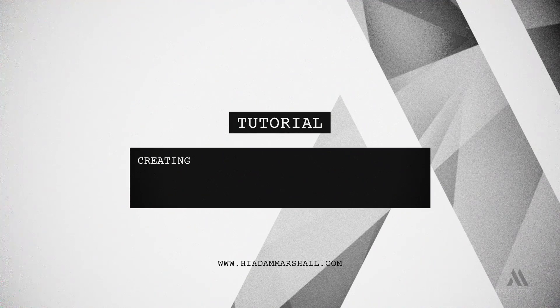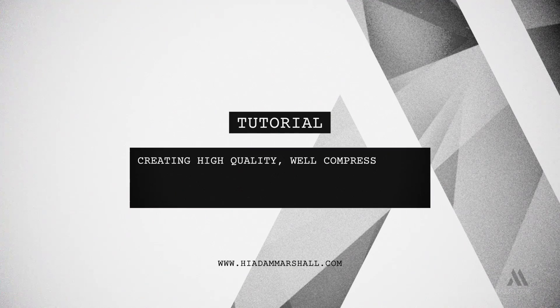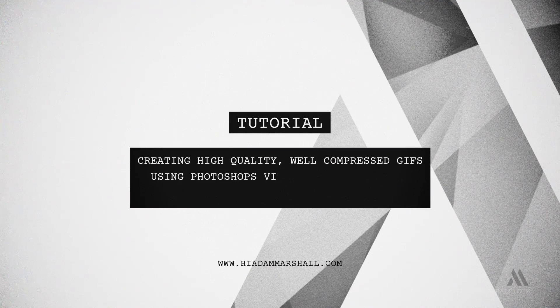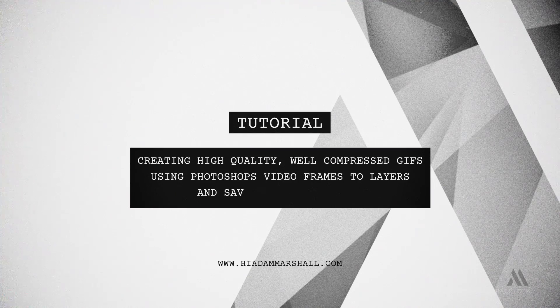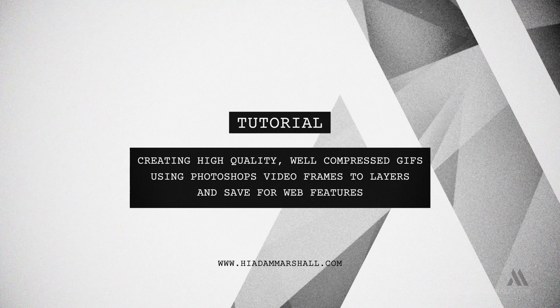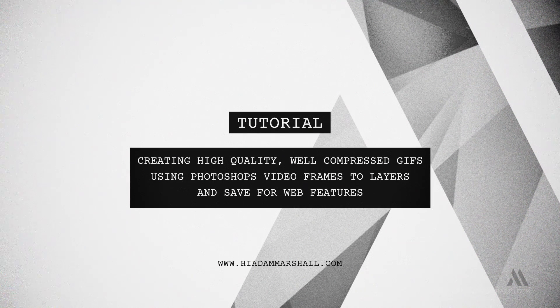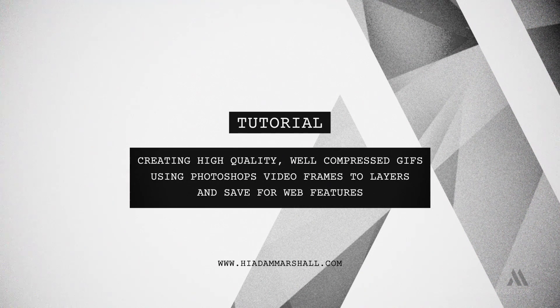In this tutorial I'm going to show you how to create web friendly GIFs using Photoshop's import video frames to layers and save for web dialog box.